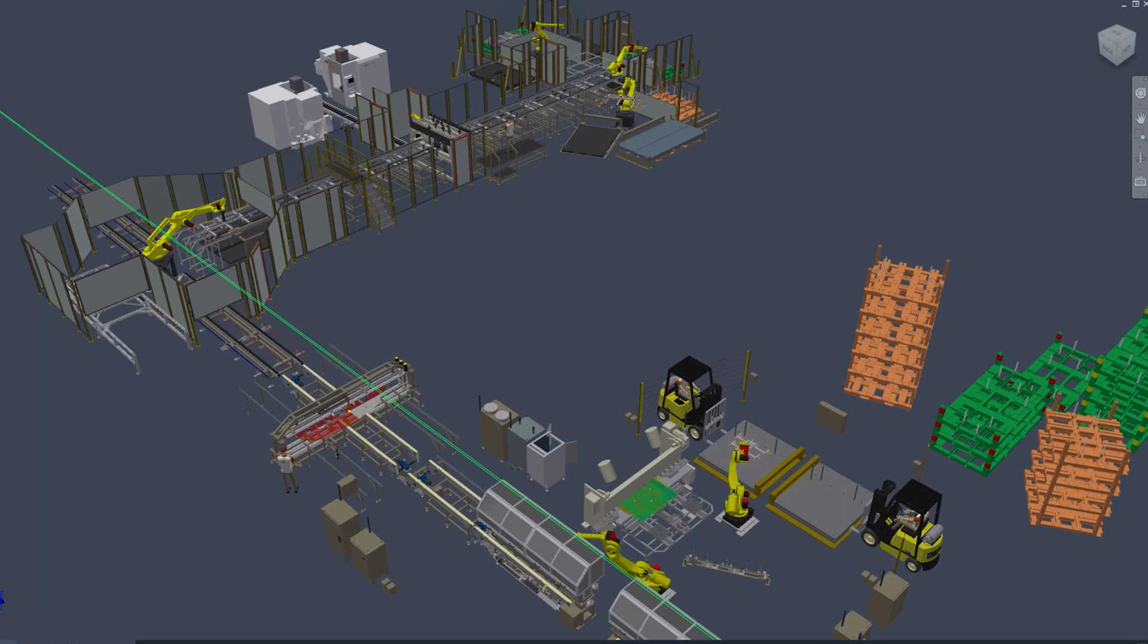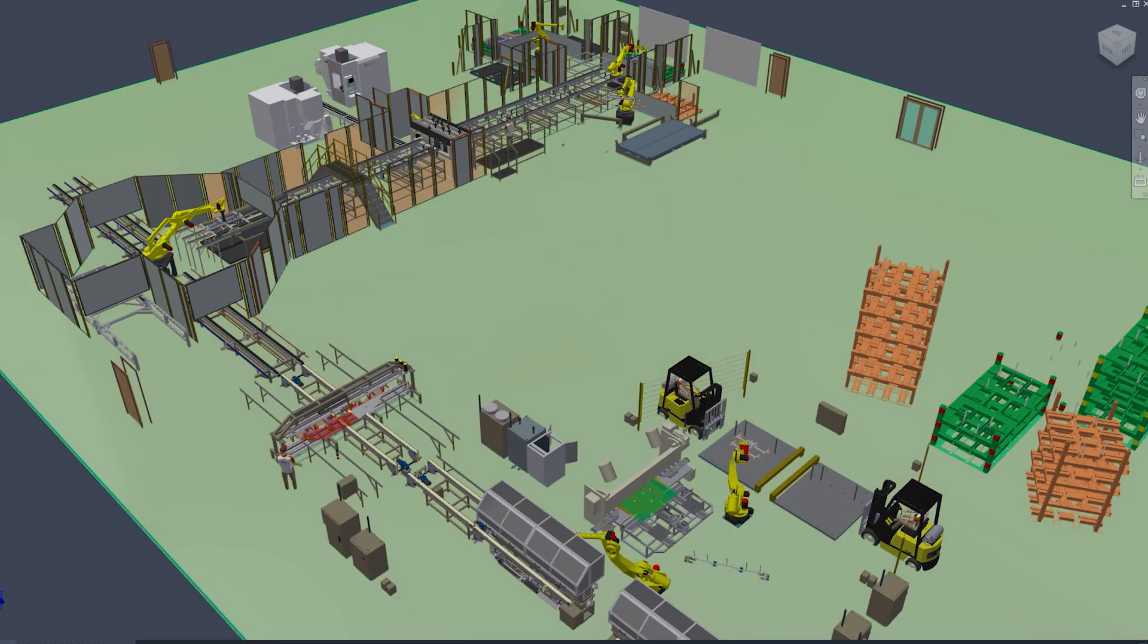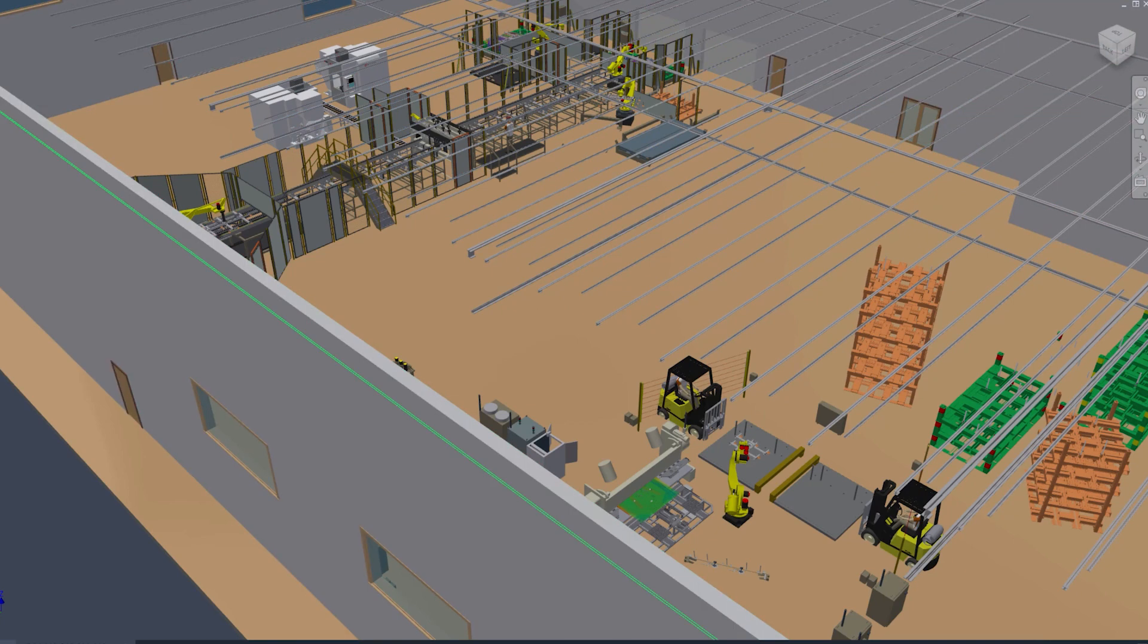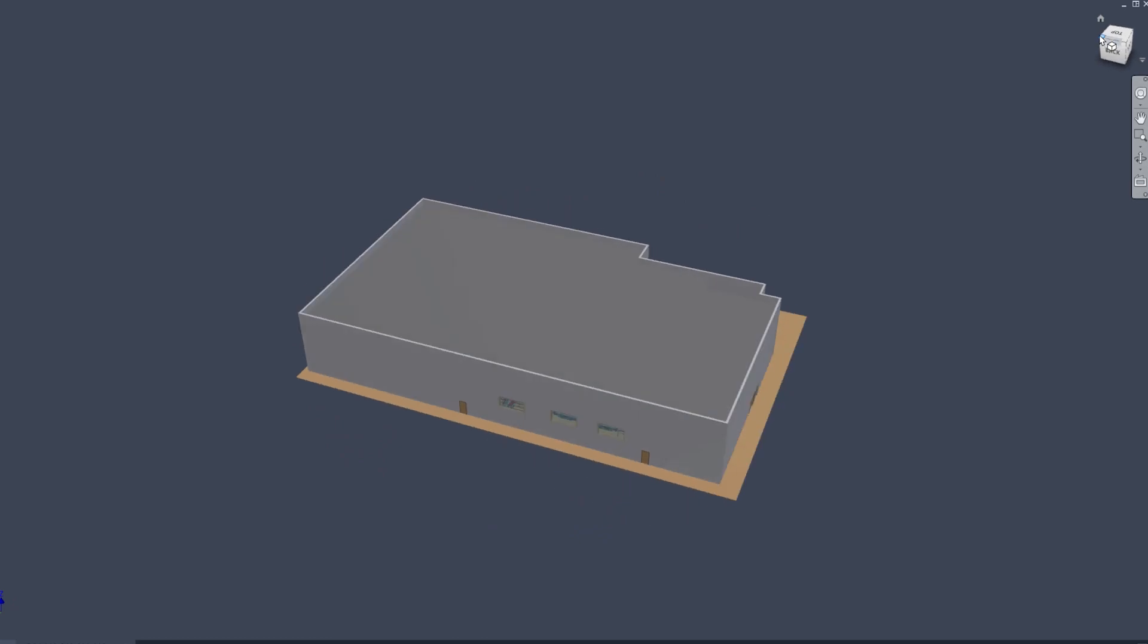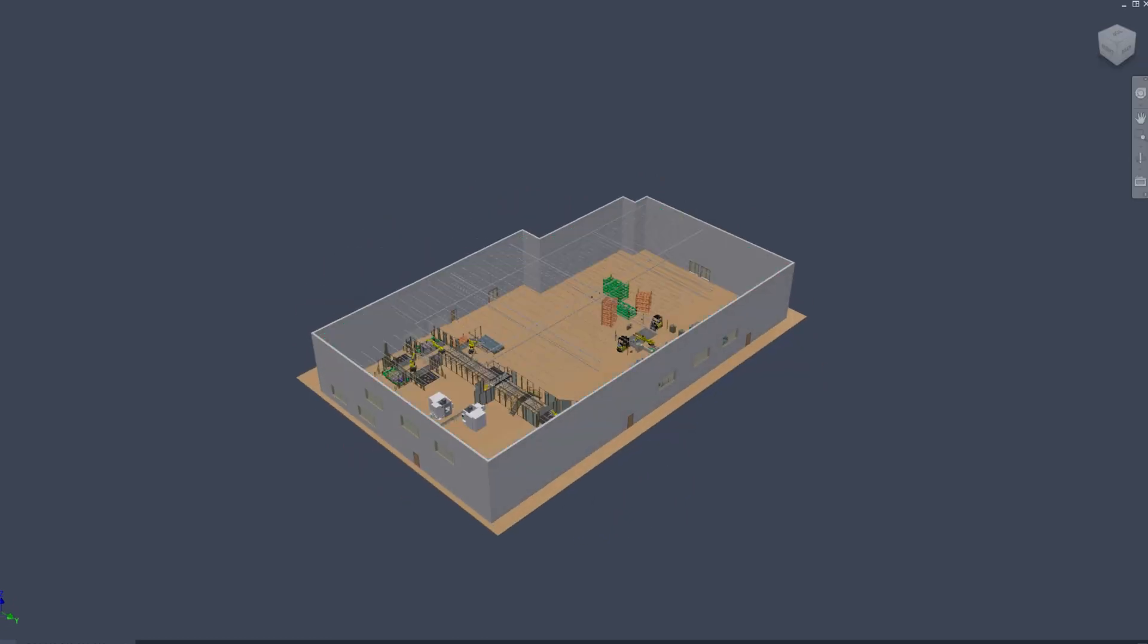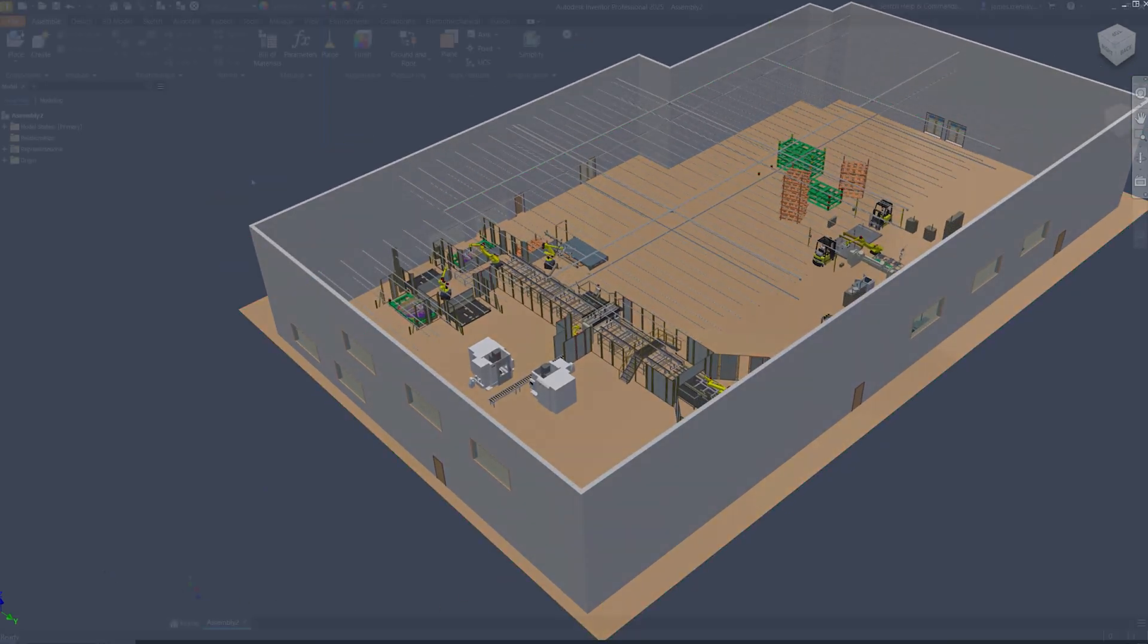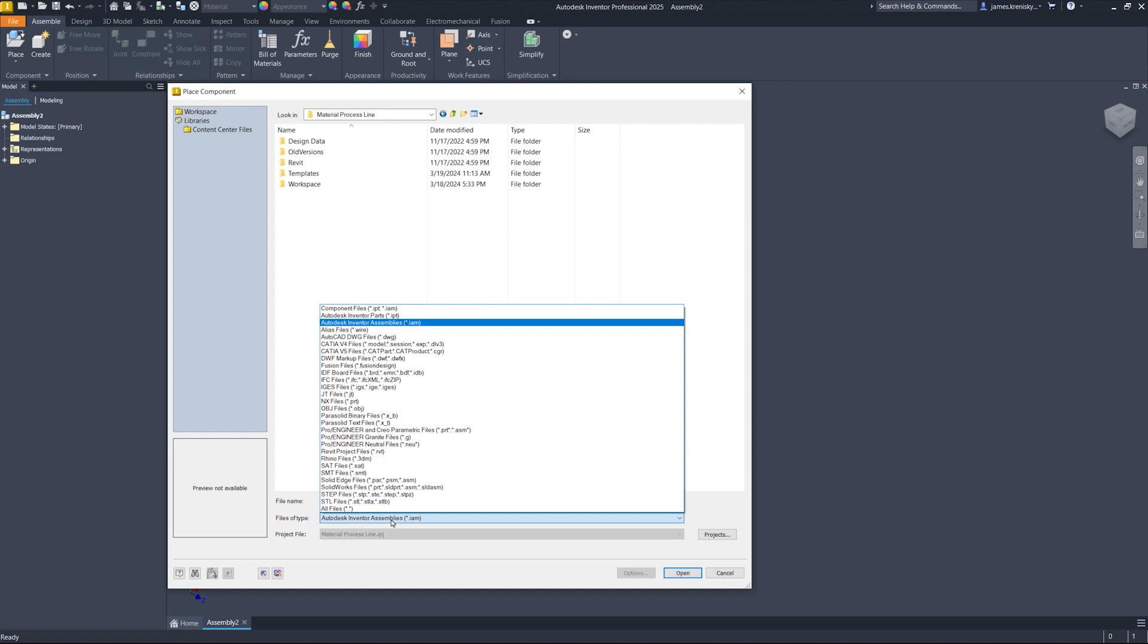This release of Inventor allows users to seamlessly import IFC files from Revit using AnyCAD technology. This feature ensures all the associated metadata is brought into Inventor without data loss. This offers a much more logical workflow between architectural and engineering domains, which for many of you is incredibly impactful.